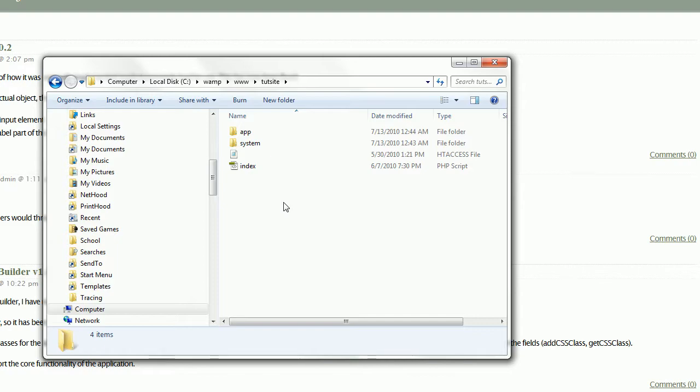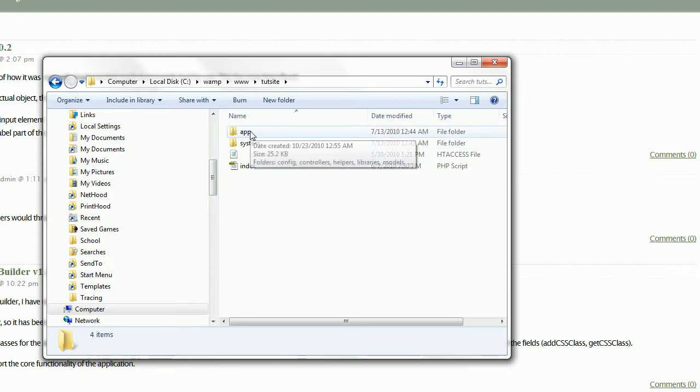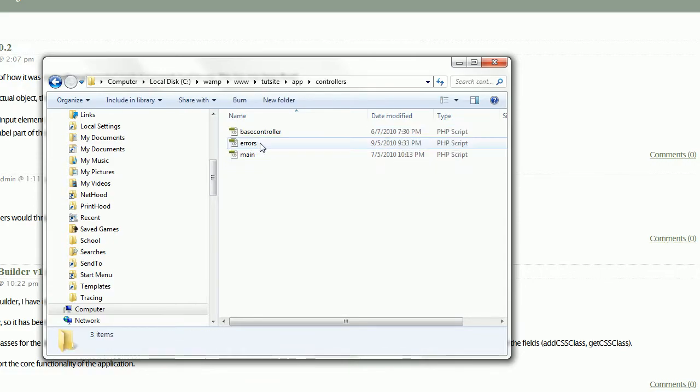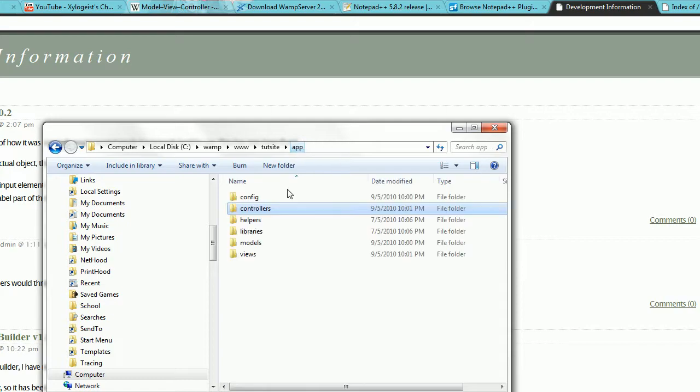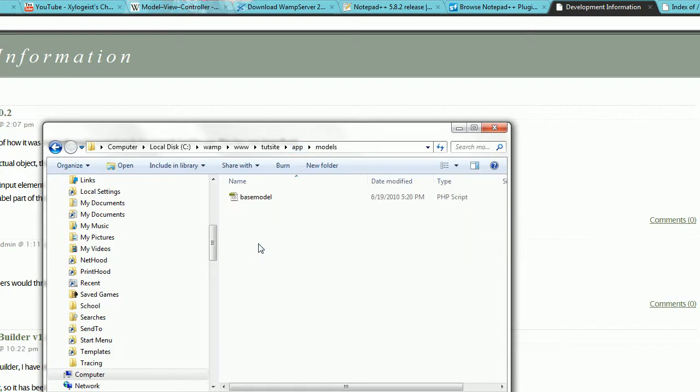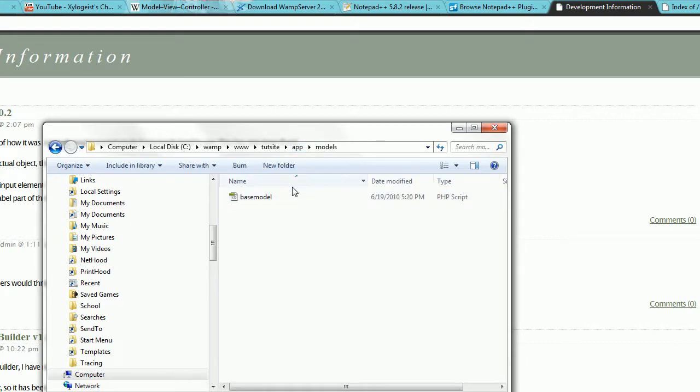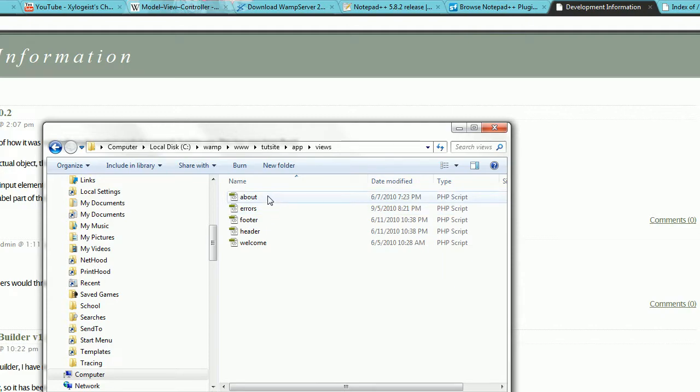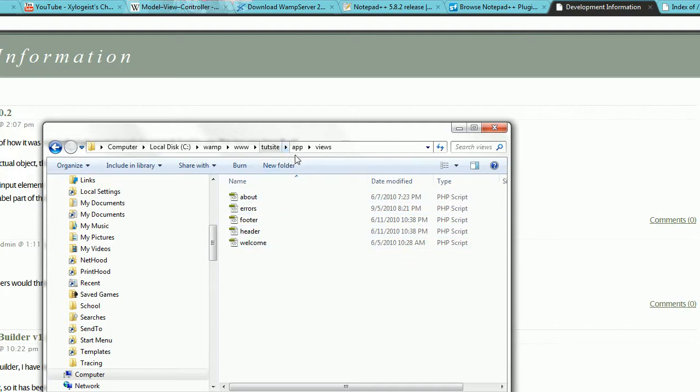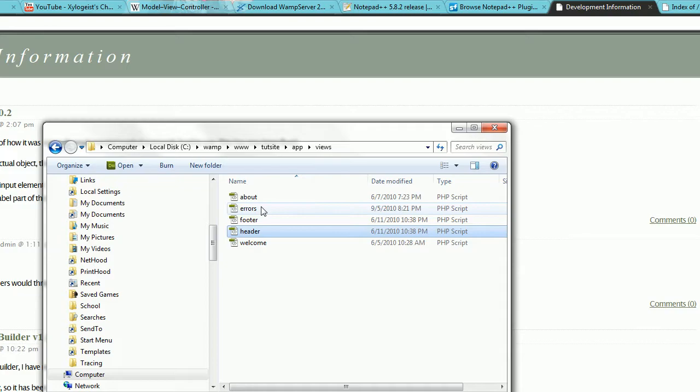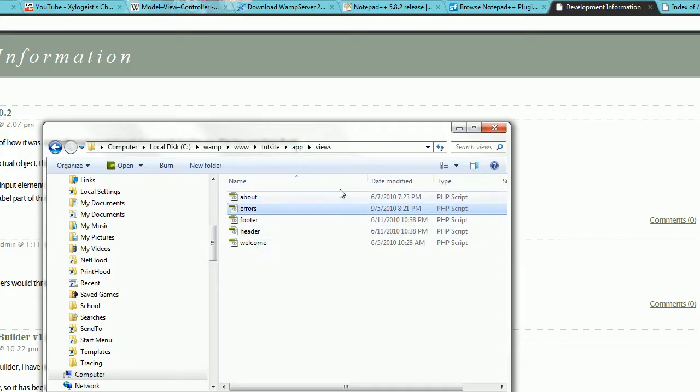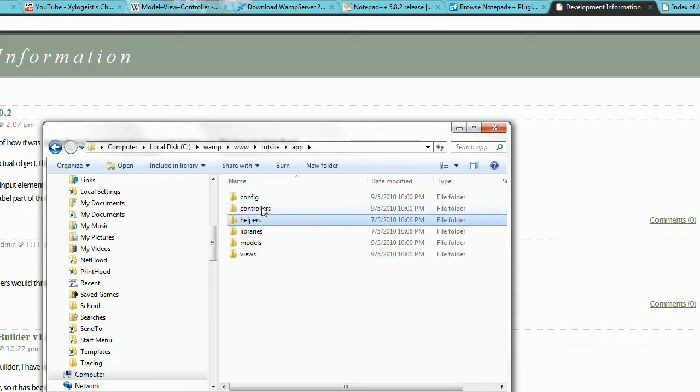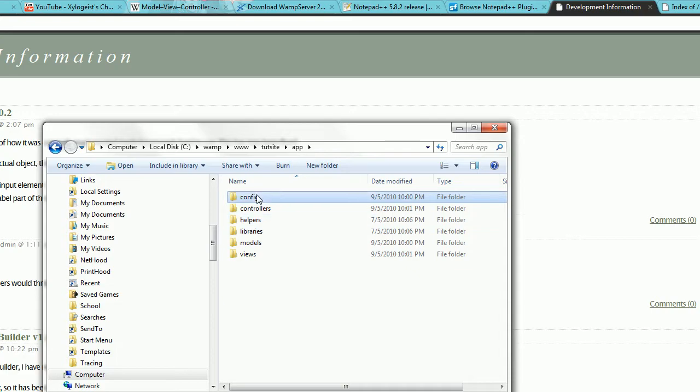Now, to run down what the MVC framework is like, basically, App, this is where your website will be built. And it'll be built using controllers, right here. These are the built-in ones. We'll get to that later. Models. This is the only built-in one, the base model. And then views. There are quite a few built-in ones. We'll probably be discarding some of these. The main one is the header and the footer. And the errors, of course, that's important as well. Libraries and helpers, we won't be using just yet.